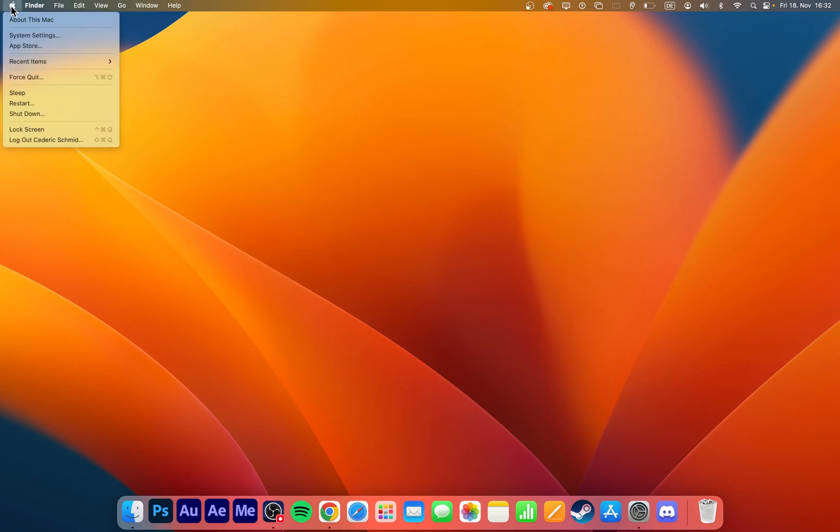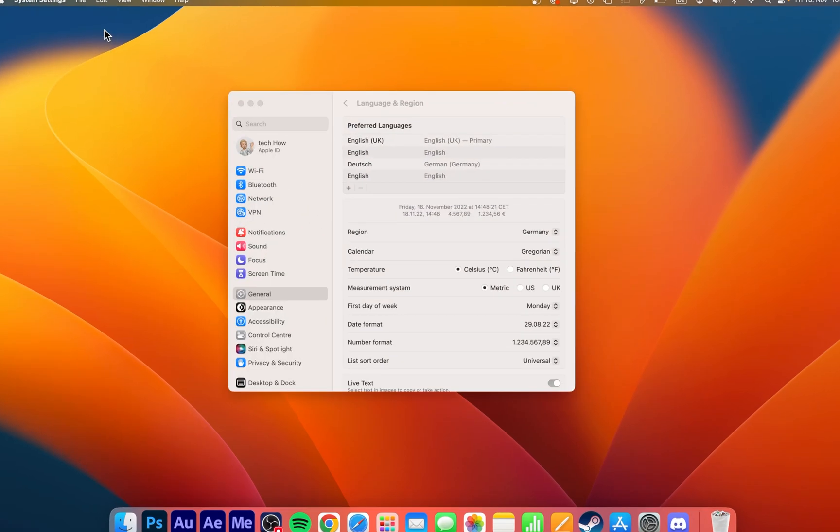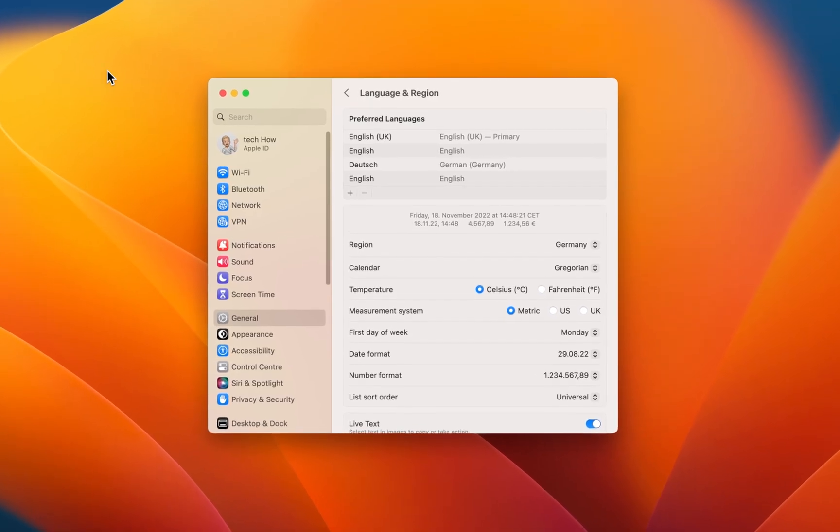While using your Mac, click on the Apple icon on the top left of your screen and select System Settings.